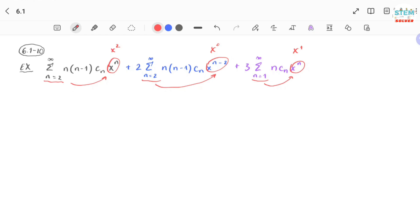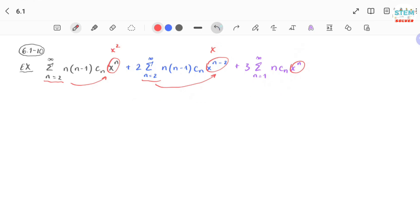In this case, x to the second is the highest exponent. So you have to run out terms for the other series to get to x to the second. That means you have to run out two terms for the second series and one term for the third series to get to x to the second.